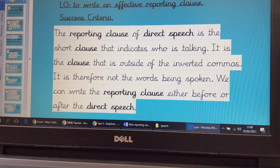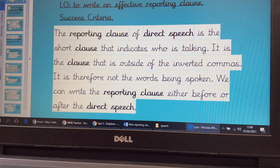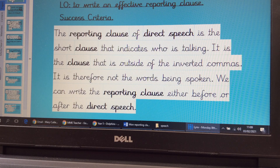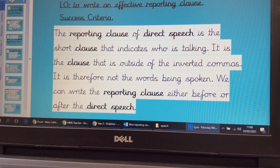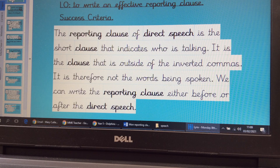A reporting clause of direct speech is the short clause that tells us who is talking. It's the clause that is outside of the inverted commas — outside the speech marks. So it's not the words that are being spoken; it's not what's being said. We can write the reporting clause either before or after the direct speech.